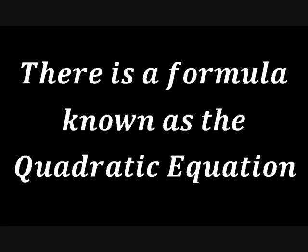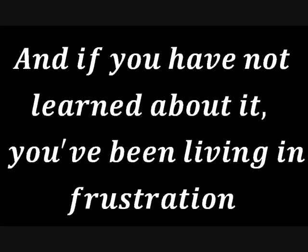There is a formula known as the quadratic equation. And if you have not learned about it, you've been living in frustration. I want to tell you about it. Oh, oh, oh. Cause you can't live without it. No, no, no.